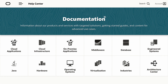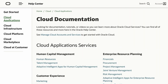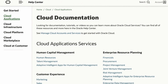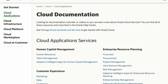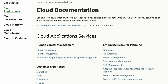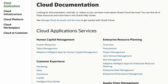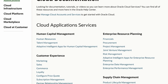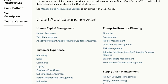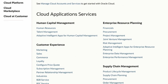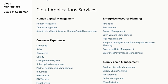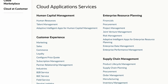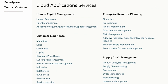From the Help Center homepage, click Cloud Applications. Content in the Help Center is cumulative in that it includes discussions of all product features, including descriptions, how to set up, configure, extend, and use.